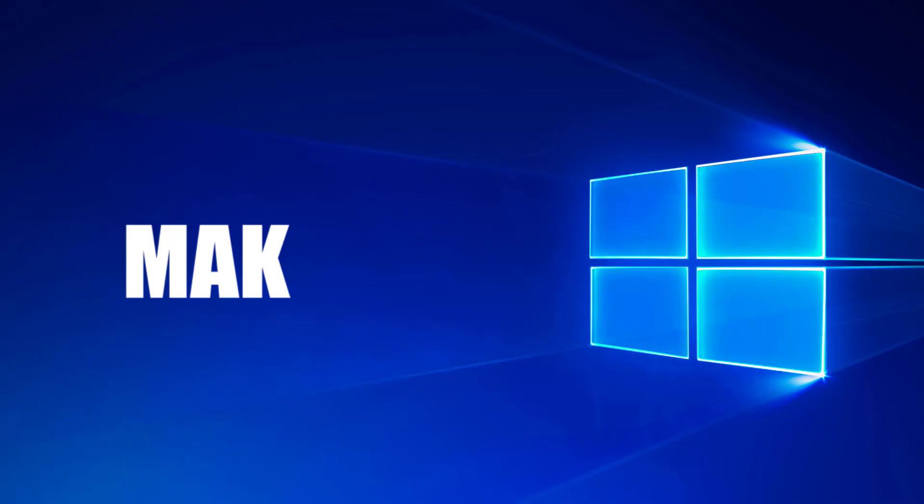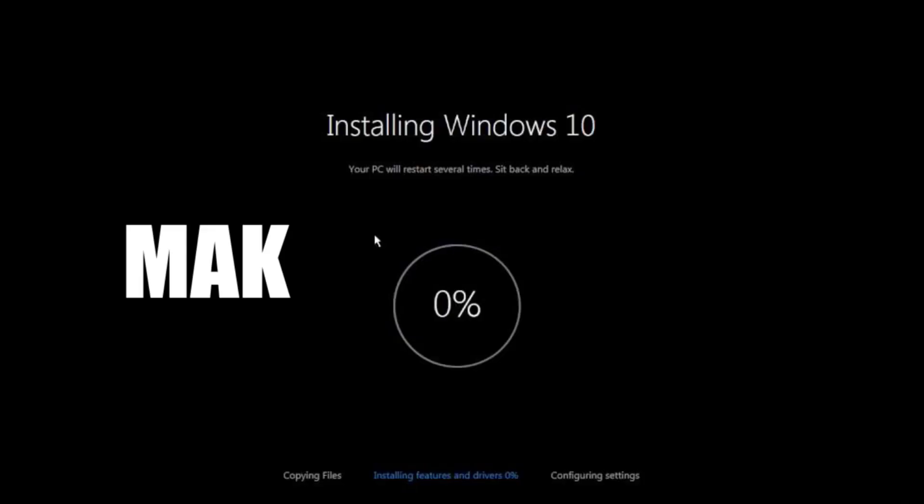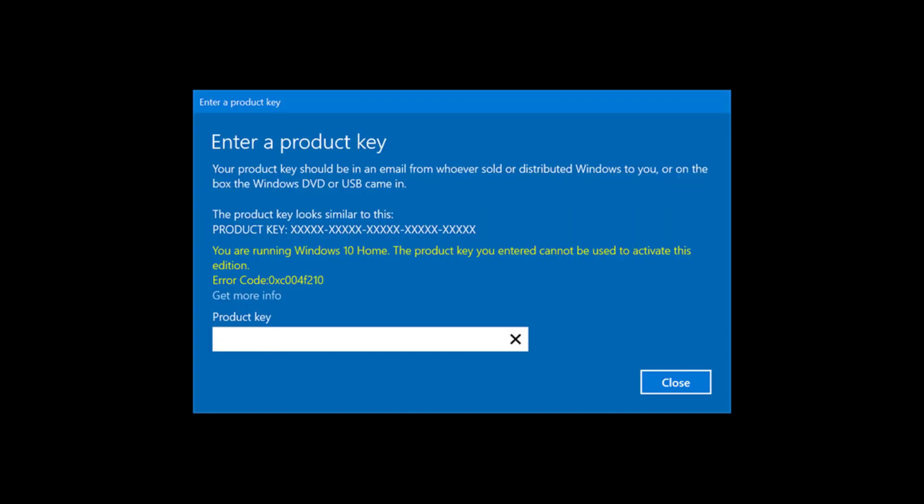But we can also use the multiple activation key for a long time. However, if you ever try to reinstall the operating system, you will lose the validity of the MAC key and you will not be able to use it again.